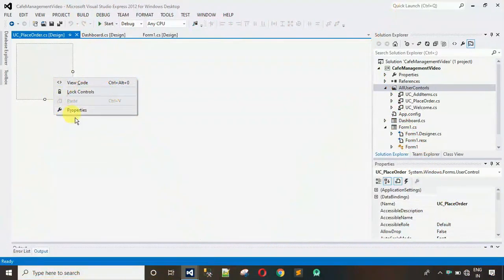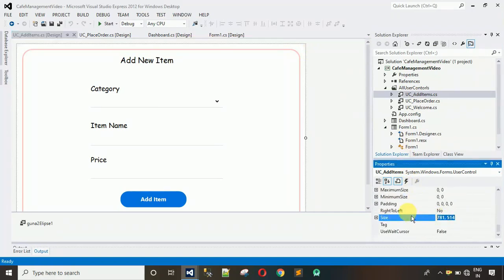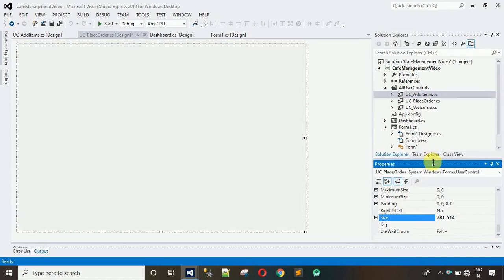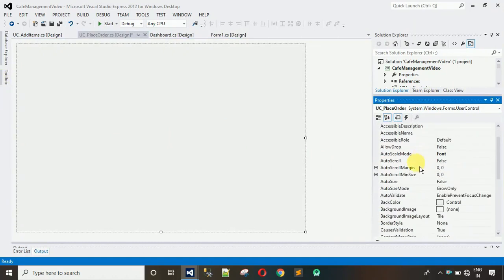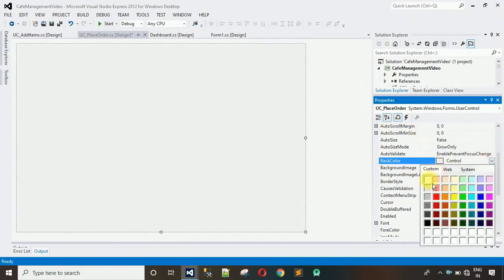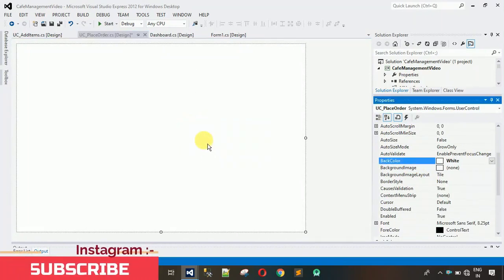After this, we have to copy the size of this user control from our previous 'Add Items' user control. Click on the empty space, go to Properties, and copy the size: 781 by 514. Right-click, go to Properties, set the size and hit Enter. Then maximize the window. After this, set the background color — I'm going to change it to white by going to BackColor, clicking Custom, and selecting white.